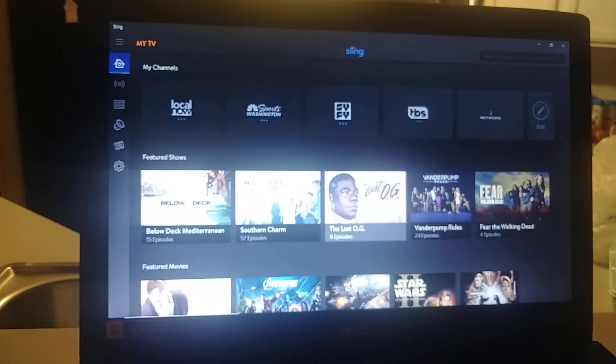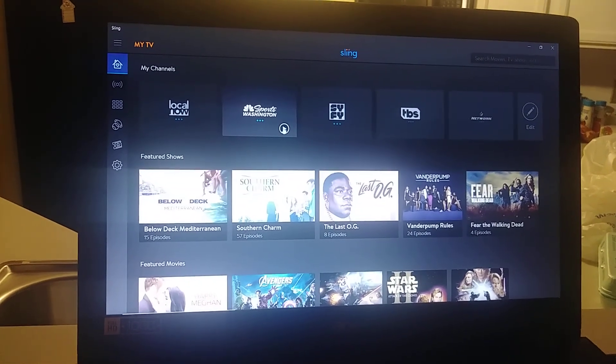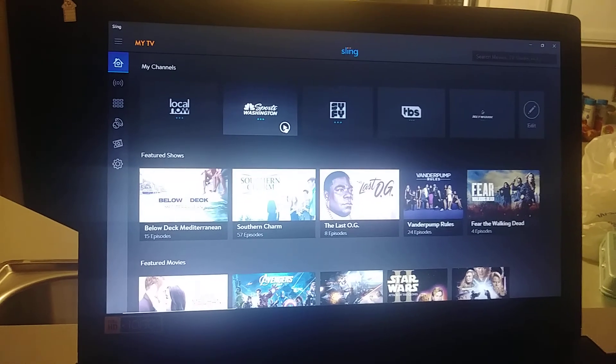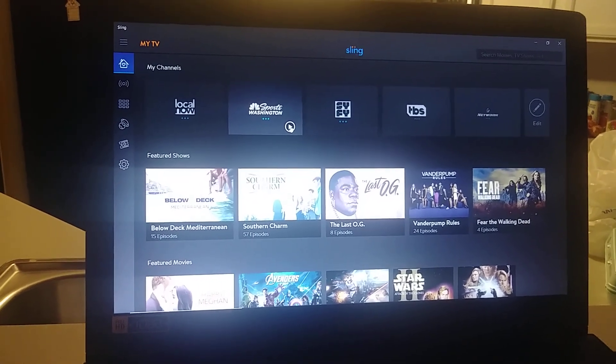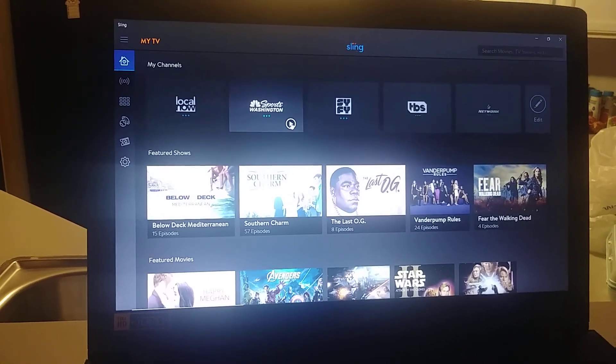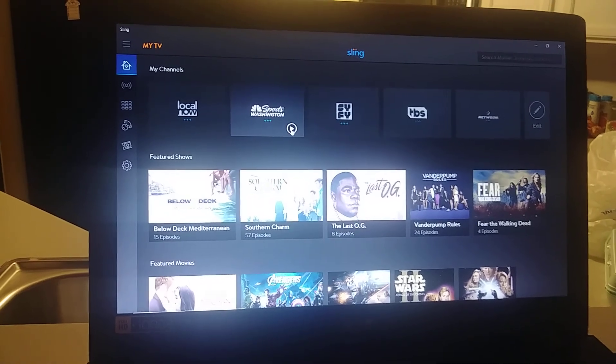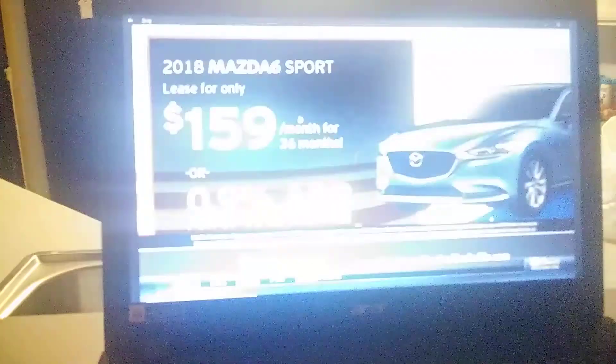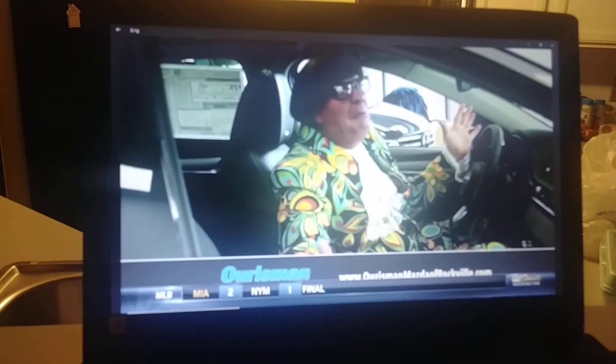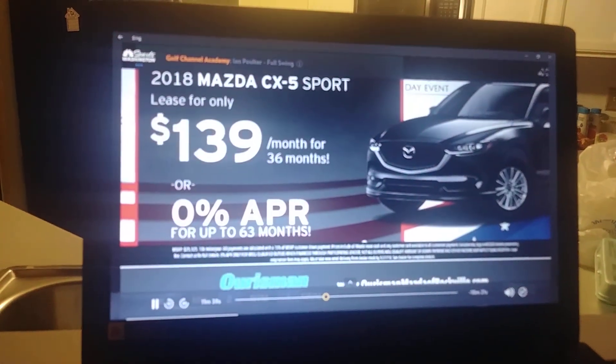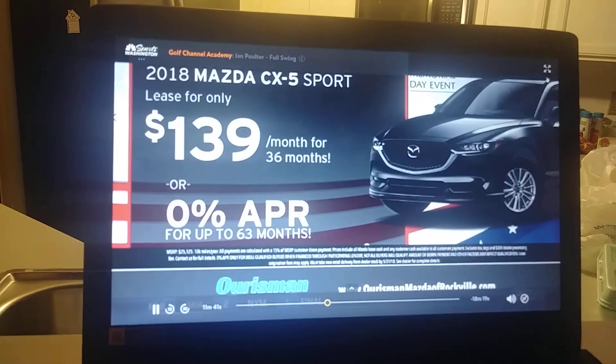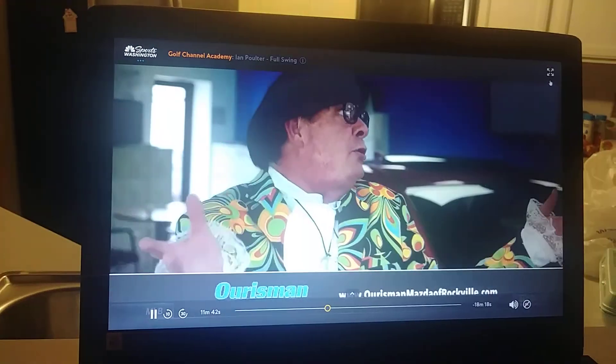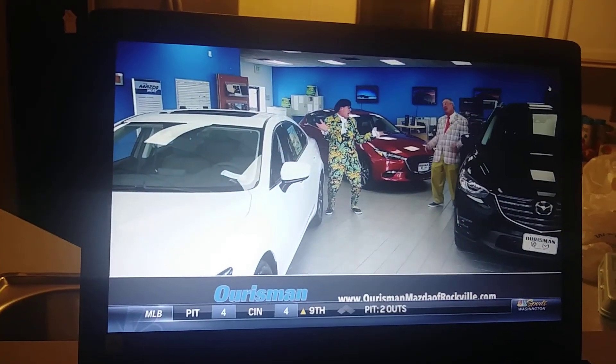All right, so there's my channels. Let's see what Sport Washington is. I also get an idea how fast this stuff loads up too. That was pretty damn fast. To make sure you have this totally maximized, you can do that.